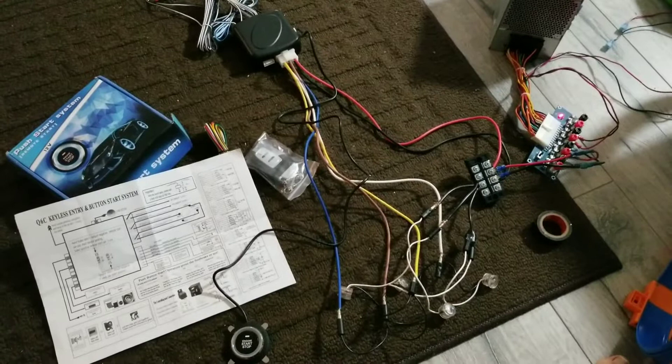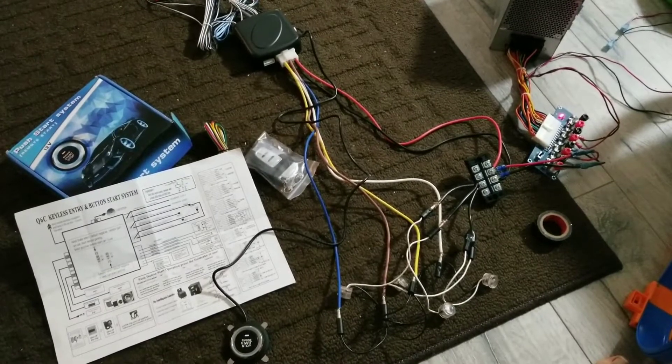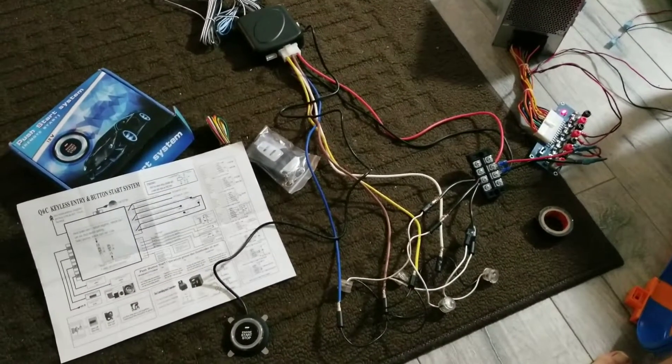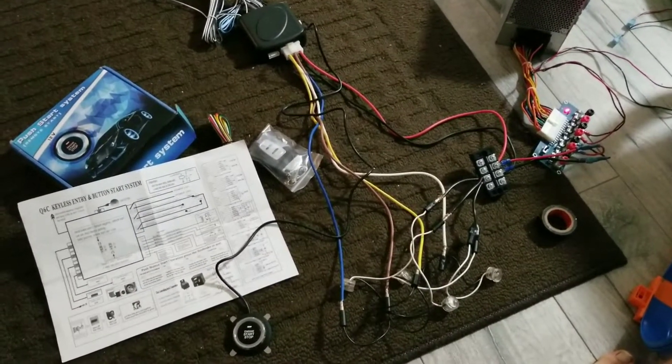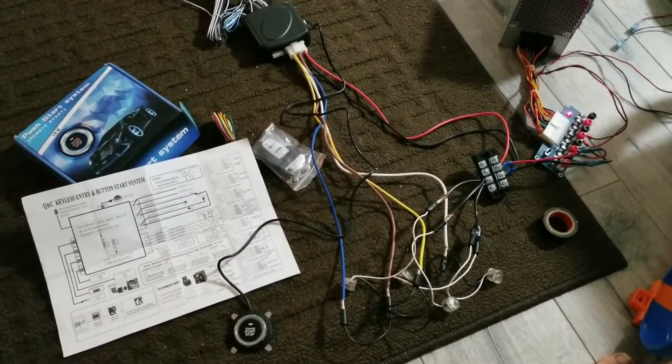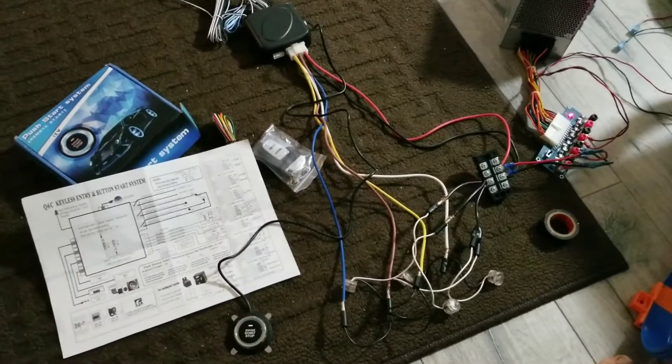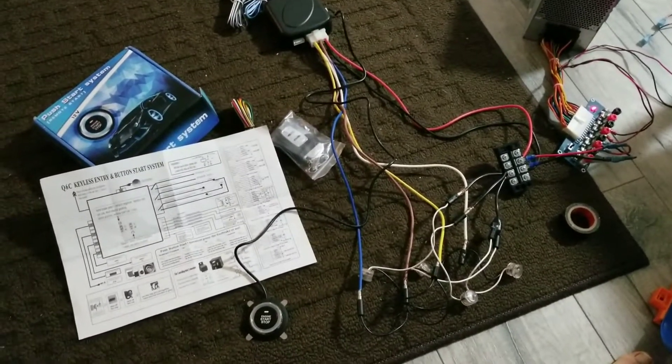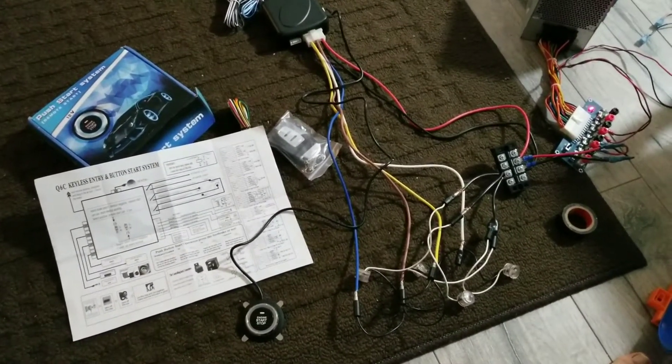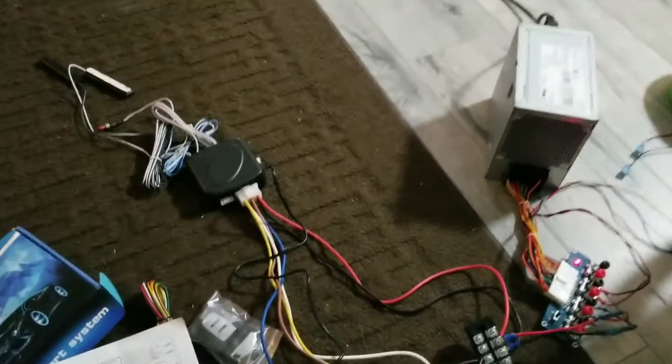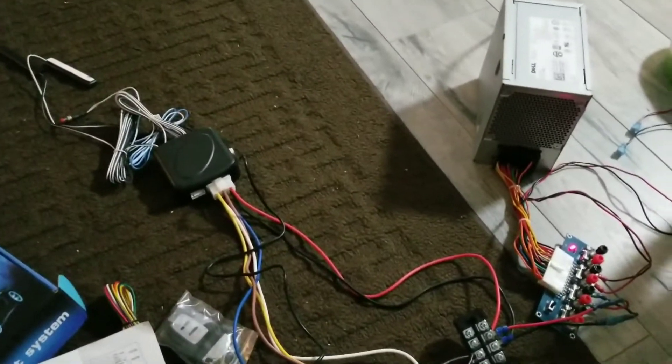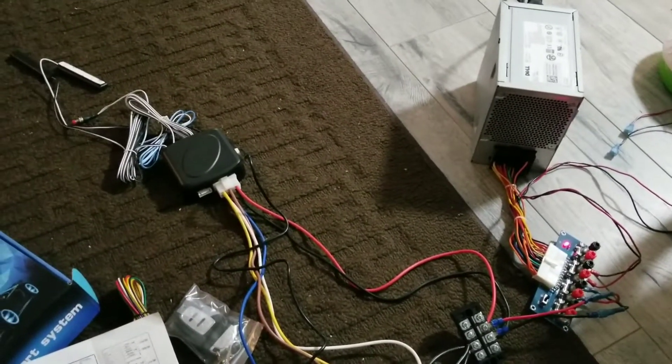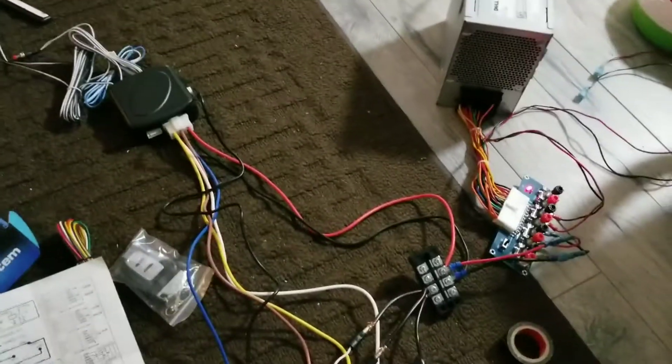Hey guys, just trying to figure out this PKE push start system I'm going to try and put in the bus. I just kind of have it wired up to my test power supply, an old computer power supply with a little board.